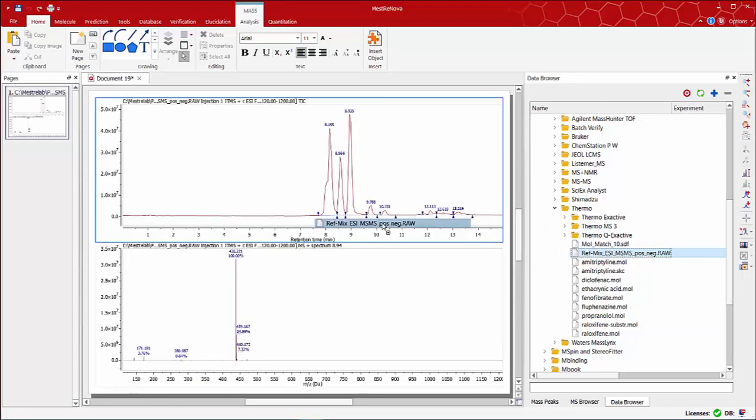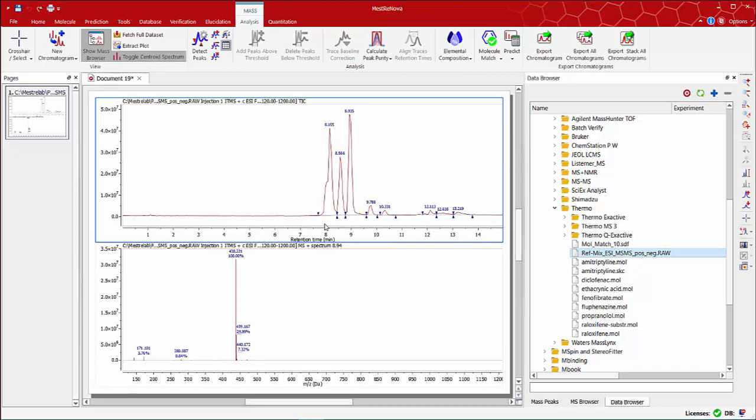By default the total ion current is displayed at the top and the mass spectrum plot from the highest peak at the bottom.